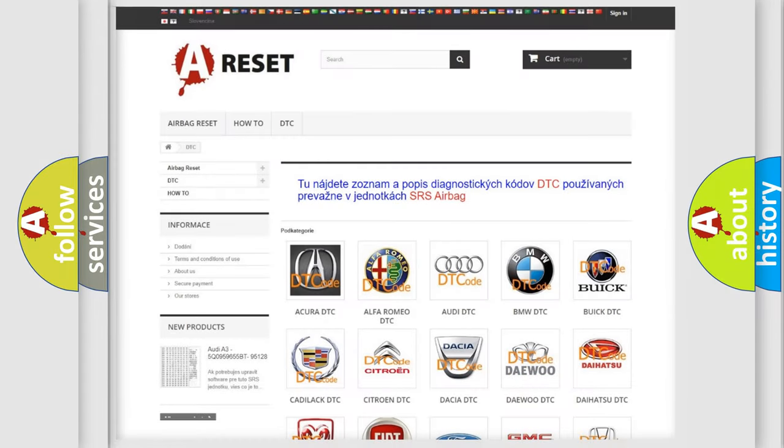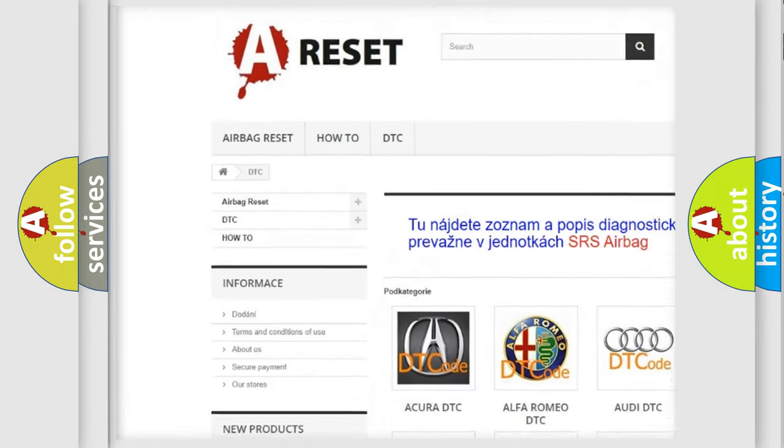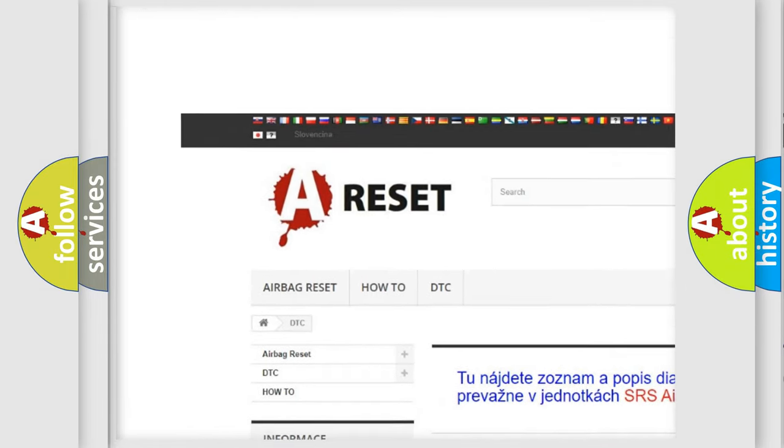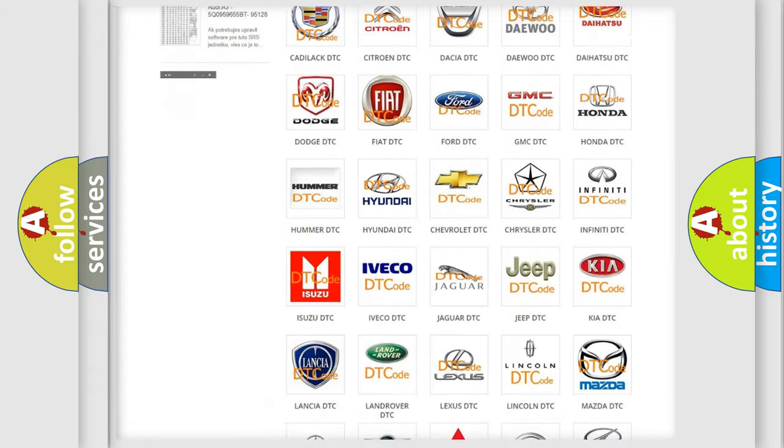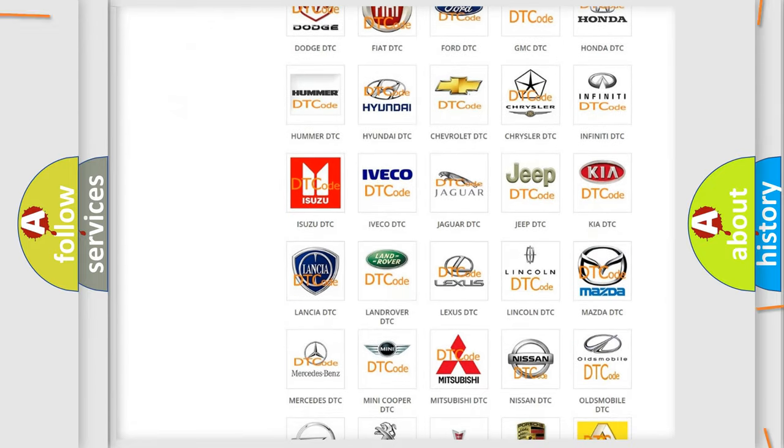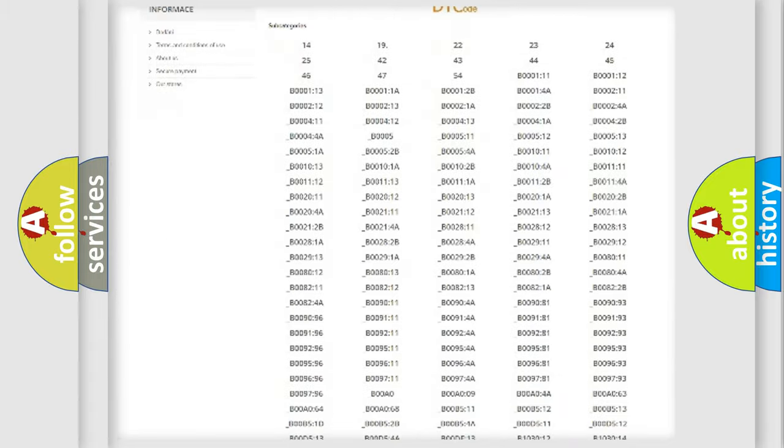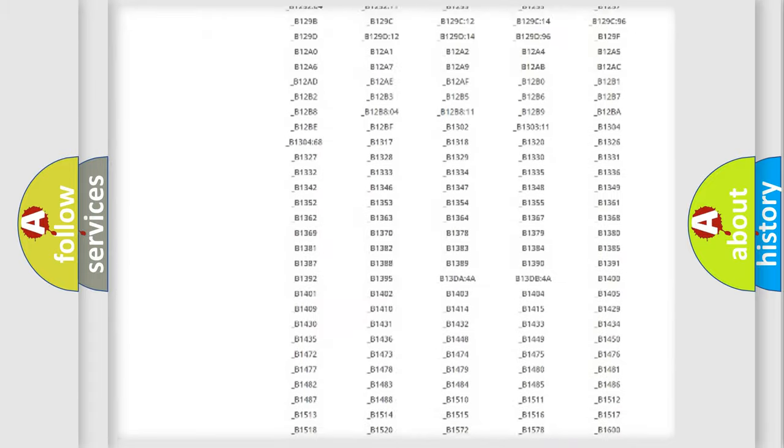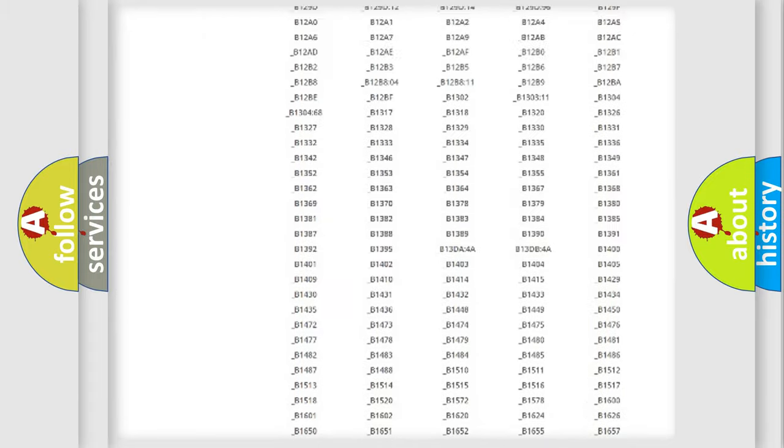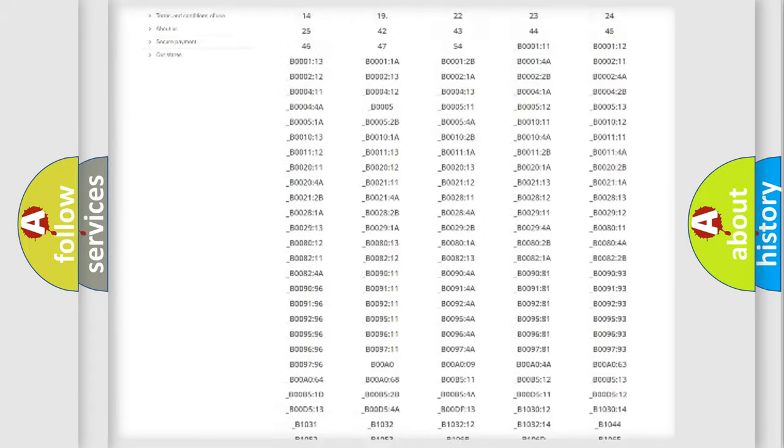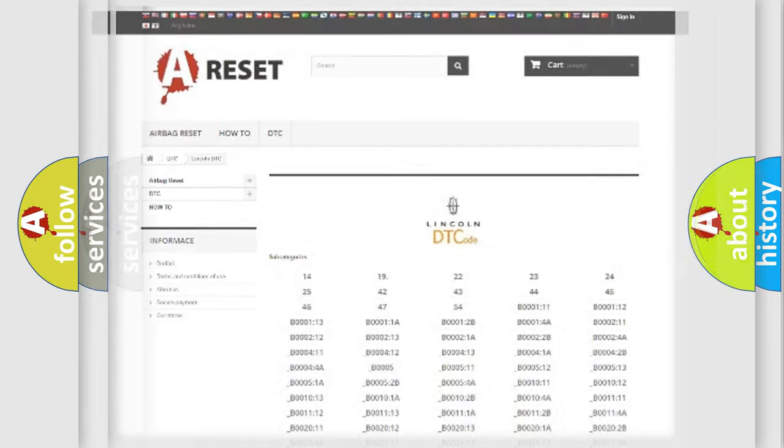Our website airbagreset.sk produces useful videos for you. You do not have to go through the OBD2 protocol anymore to know how to troubleshoot any car breakdown. You will find all the diagnostic codes that can be diagnosed in Lincoln vehicles. Also many other useful things.